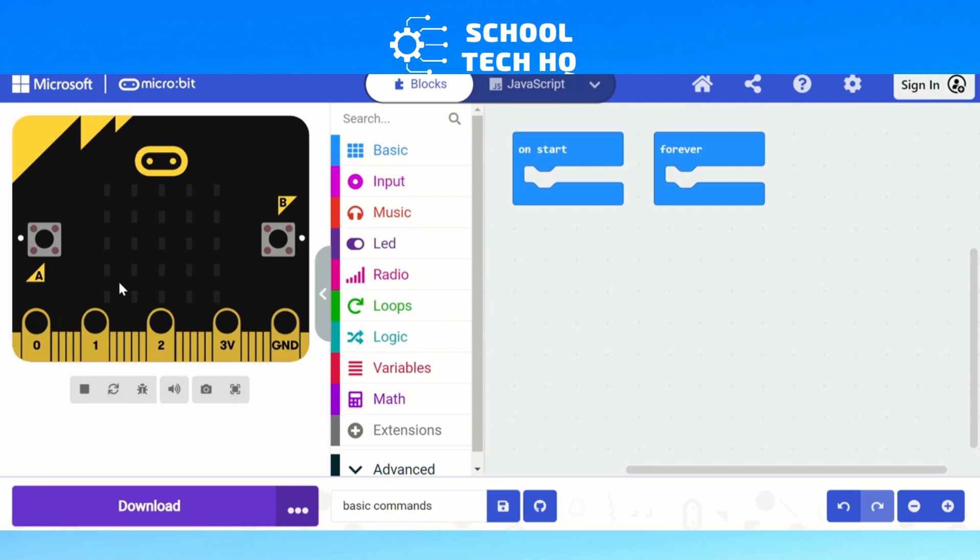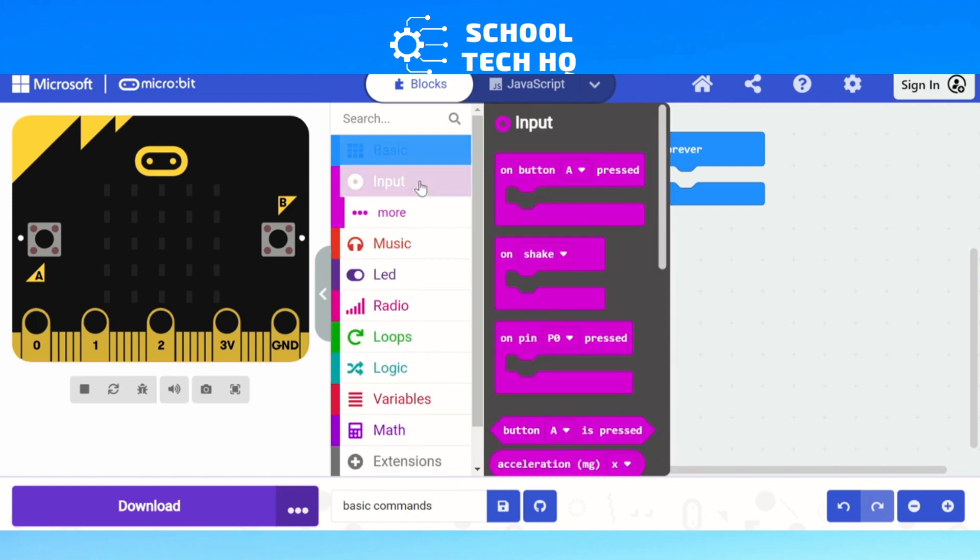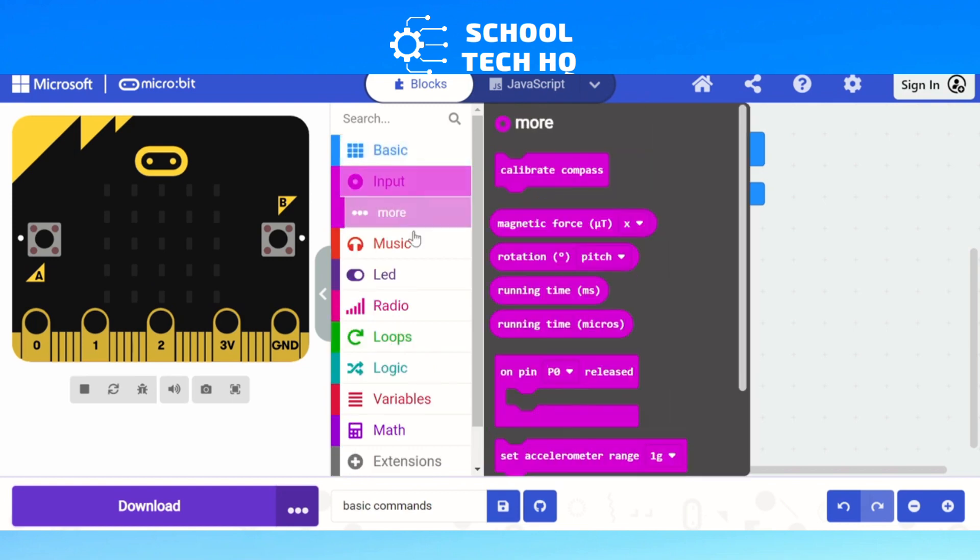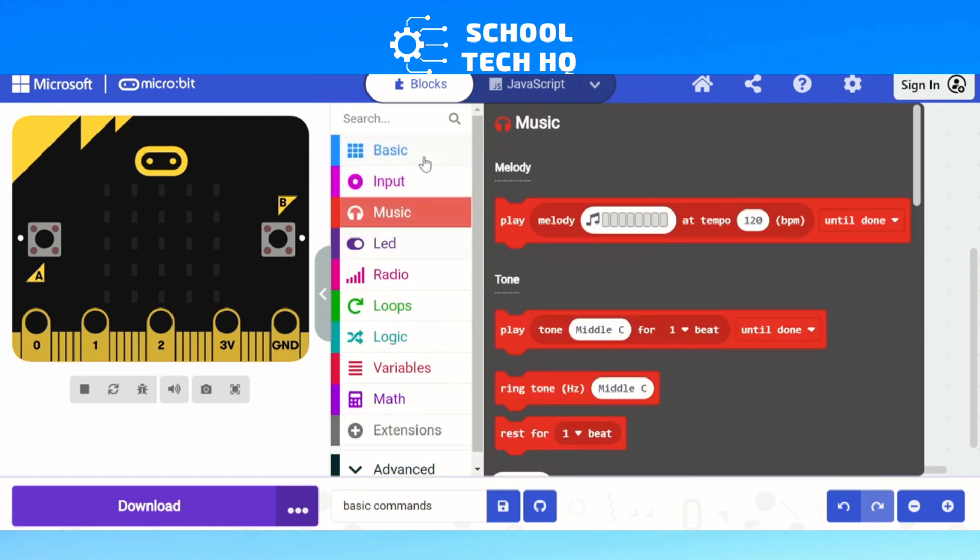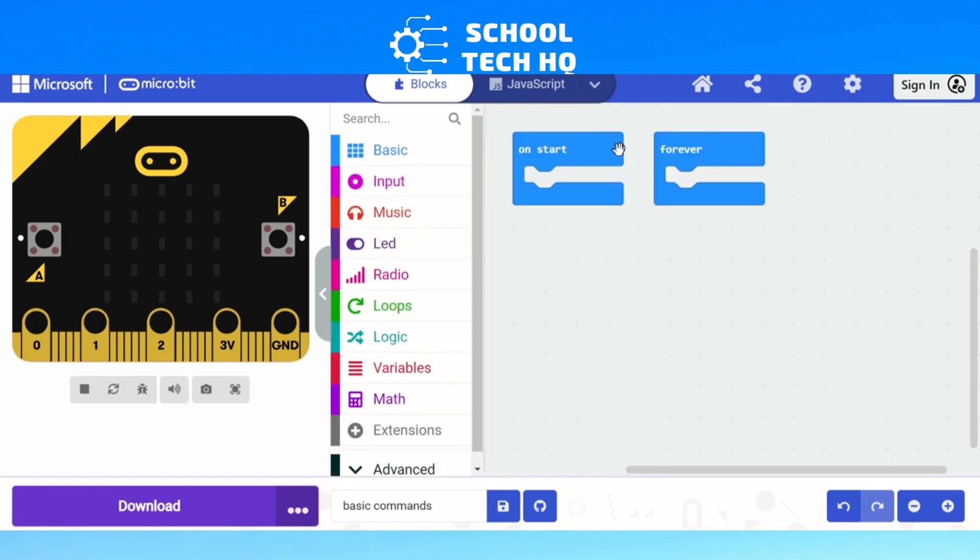You see on the left we've got a virtual simulator, in the middle here we've got our block-based code. If I click on that I can see all the different codes which we'll go through some of them soon. On the right you can see that we've also got our on start and forever, and this is always there whenever we start a new project.